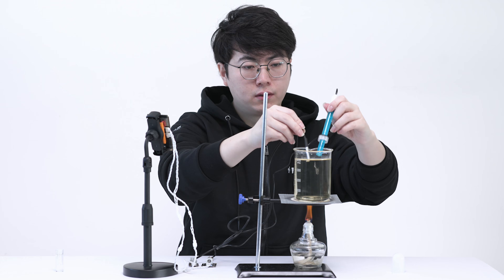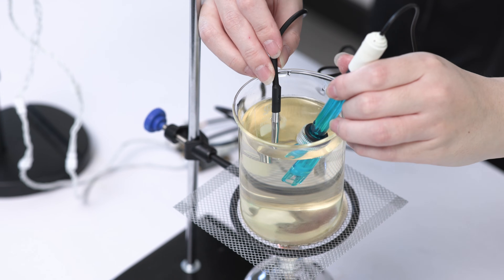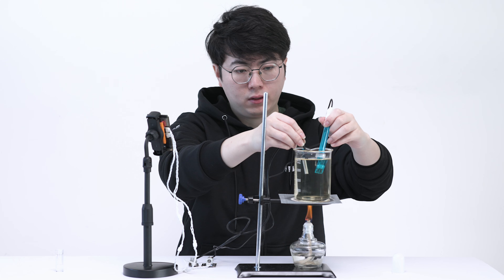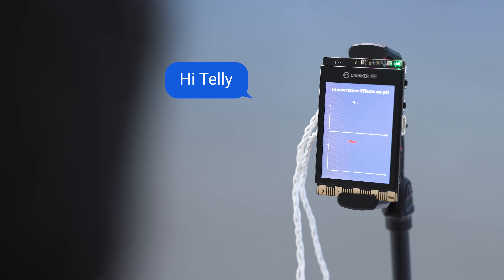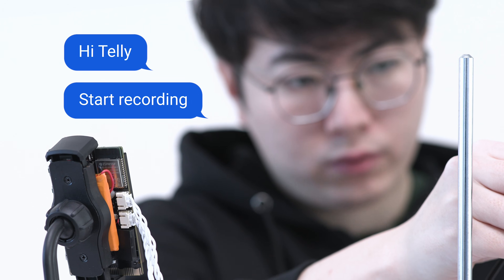When your hands are busy during experiments, just say: Hi, Tele. Start recording.